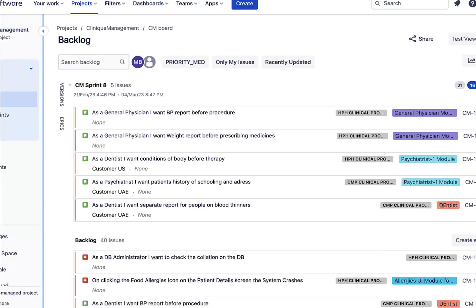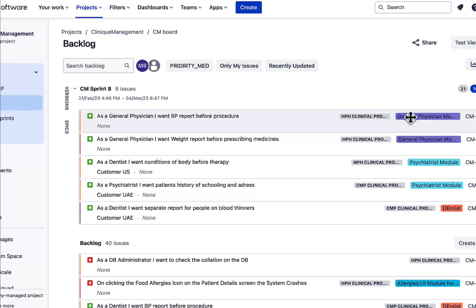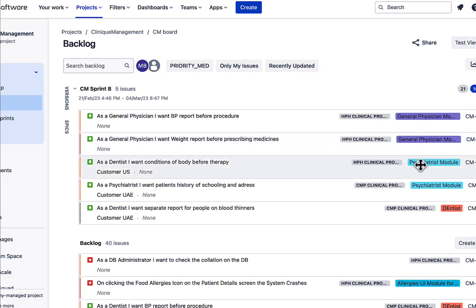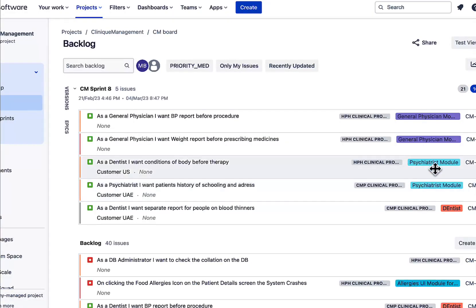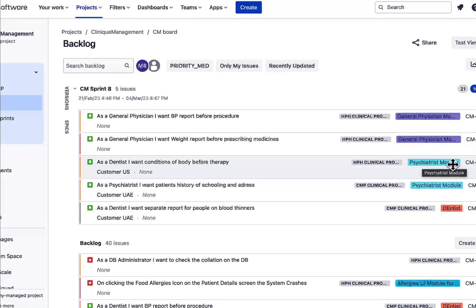Currently I am on the backlog of my project and here I can see different epics in different colors. So what I'll do is I'll change the name of Psychiatrist Module. Over here you can see in blue, I'll change the name from Psychiatrist Module to Psychiatrist 1 Module.